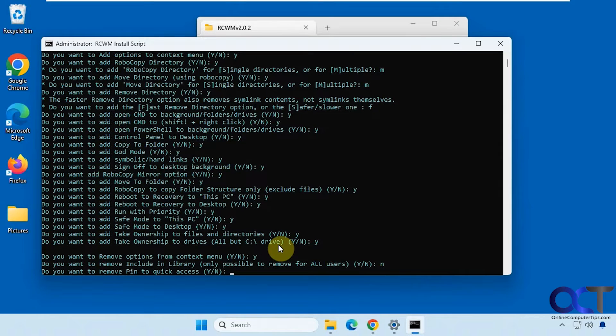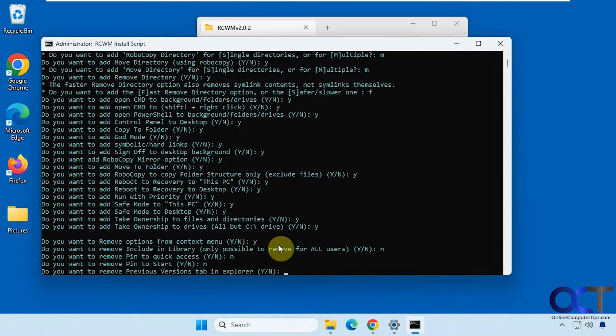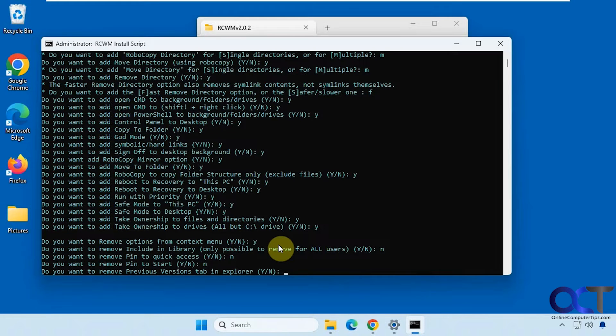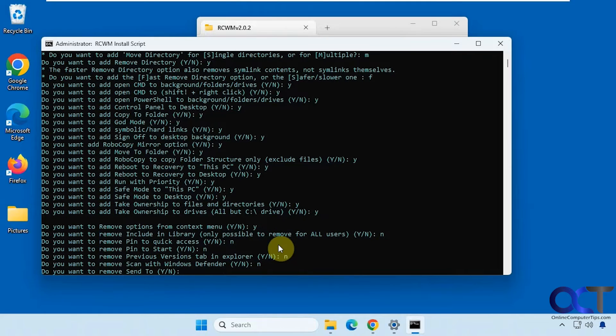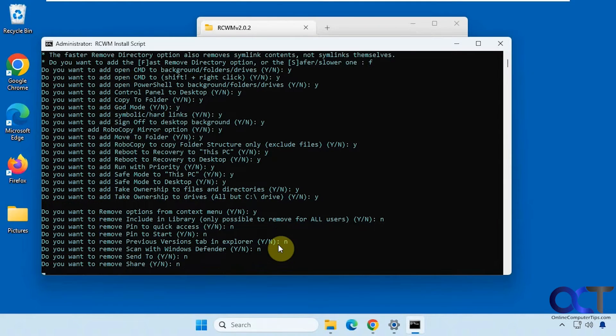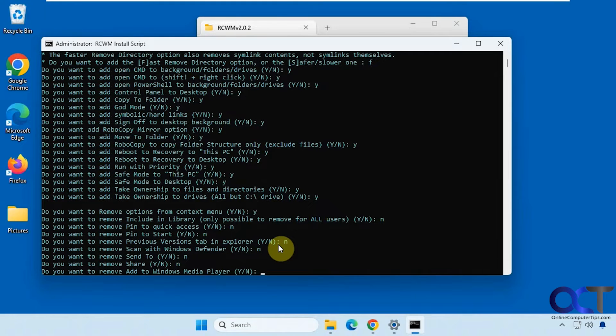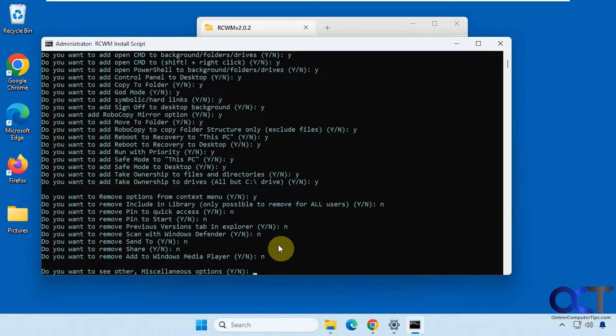Alright, include in library. Pin to quick access. Pin to start. Previous versions tab. And explore. Scan with Windows Defender. Send to. Share. Add to Windows Media Player.